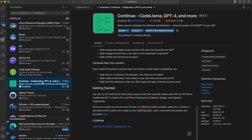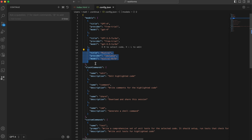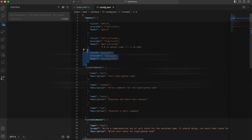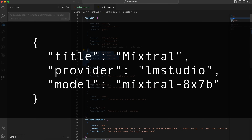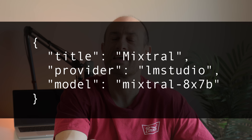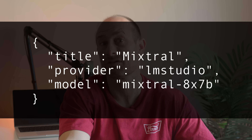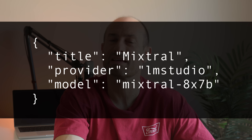Next, in VS Code, we want to install the Continue extension. Click this icon and press the gear icon, and at the top of the JSON config file, add a new block of code in the Model section. The key here is to make sure the provider is set to LM Studio. The other two parts you can just literally put whatever you want, as long as you can identify the model in the UI. And that's it.